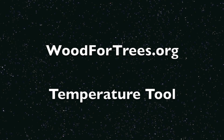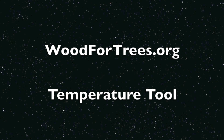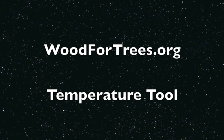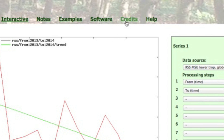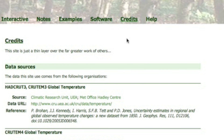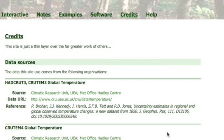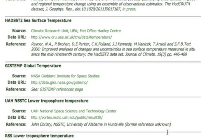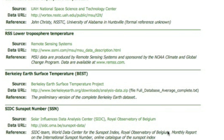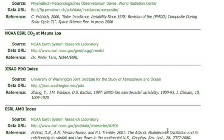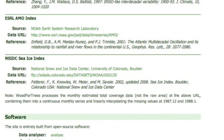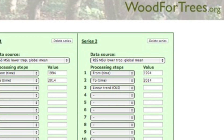Evening folks, let's all thank gatherer for locating woodfortrees.org and their temperature tool. If you have any doubts, click credits to see where they get the data. That will alleviate all your concerns. This is a legit tool and it's easy to use.